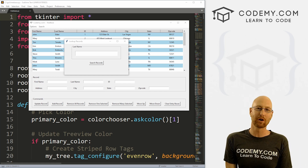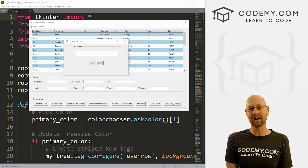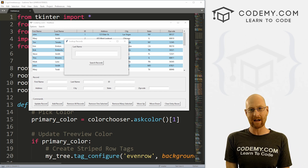What's going on guys, John Elder here from Codemy.com. In this video, we're going to add a search function to our tree base app with Tkinter and Python.